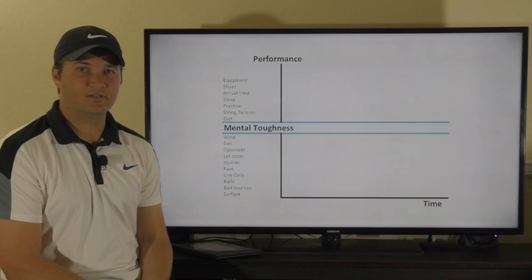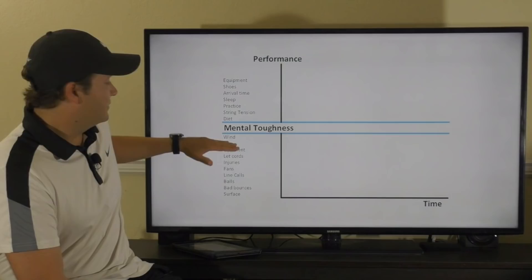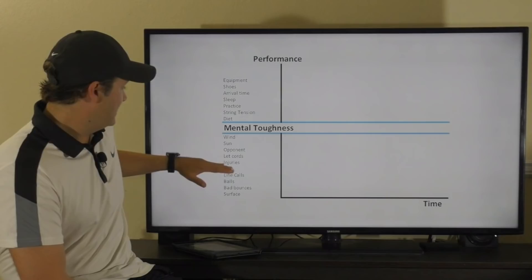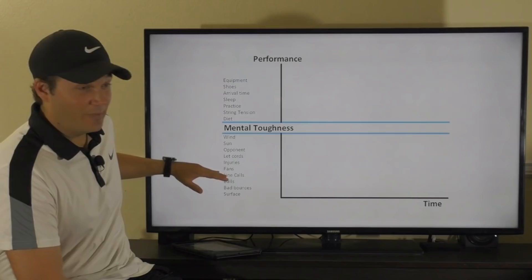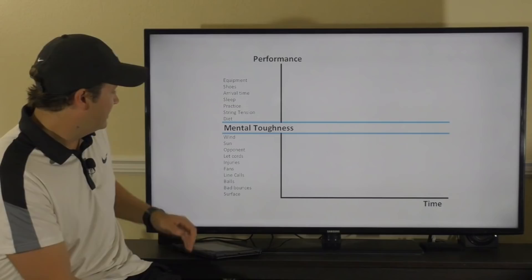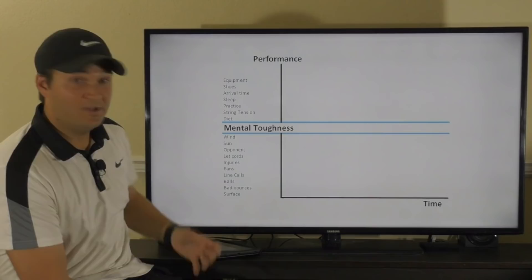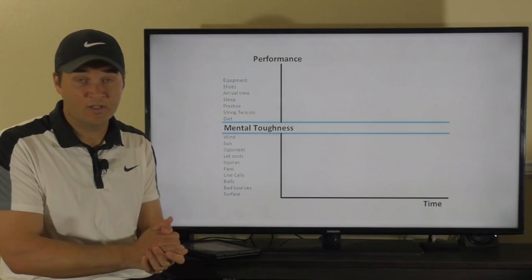Now that you have your list, here are some examples I've come up with. The uncontrollable factors include: wind, sun, your opponent, let cords, injuries — sometimes you step on a ball or pull a muscle and that's out of your control — fans being loud, bad line calls, the balls you're playing with, bad bounces, and the surface. Maybe the court has high lines, cracks, or it rained and you have to move from outdoor clay to a fast indoor hard court. Those are things you just cannot change.